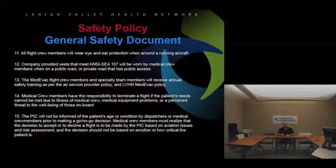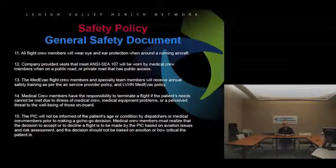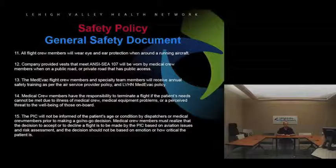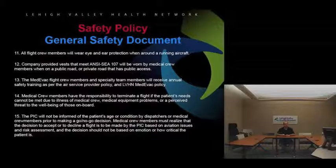All flight crew members must wear eye and ear protection around a running aircraft — for example, when helping unload another aircraft. A company-provided safety vest with reflective striping will be worn by medical crew members when on a public road or a private road with public access. If we land on a highway, we really need to have those vests on. This applies if landing on a road or at a turnaround like a truck stop that has immediate access to the road.